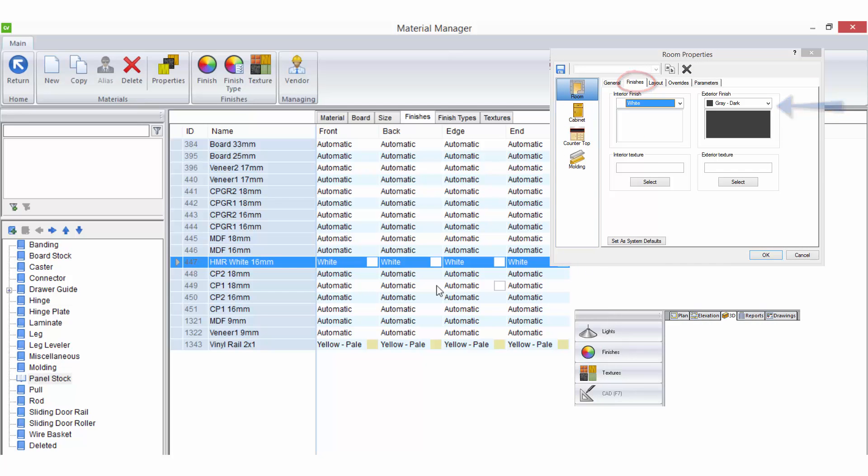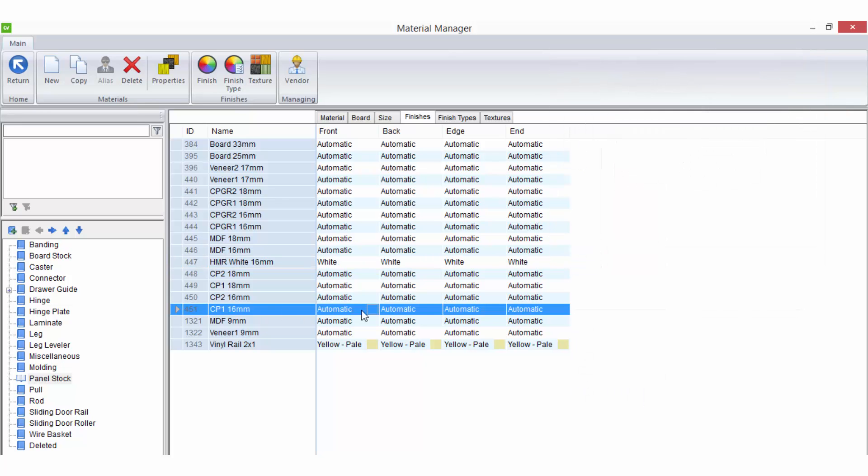If you wish to be able to select the material color in your job properties on the room finish tab or from the sidebar in your 3D view, then leave the setting in the material manager here as automatic.